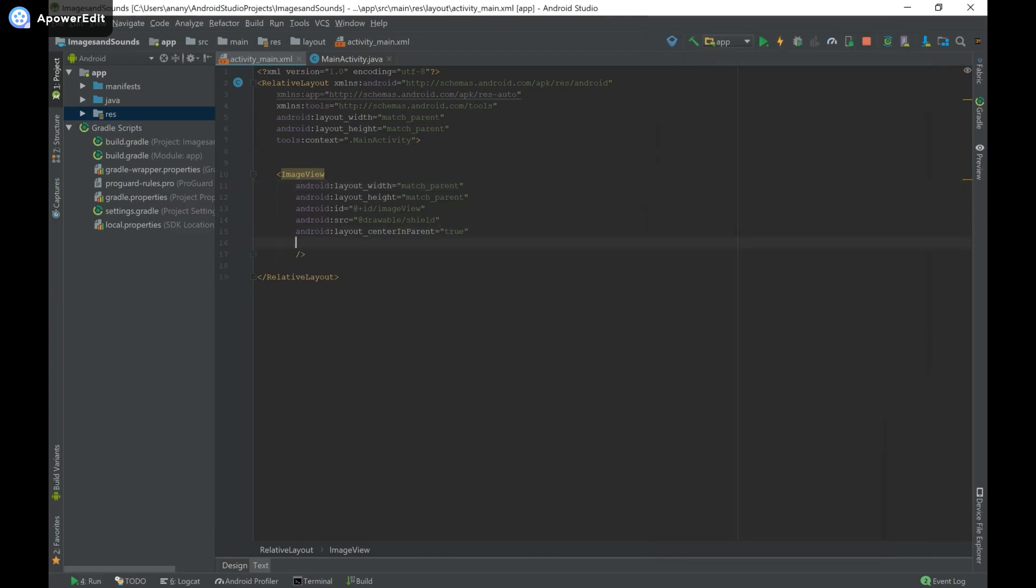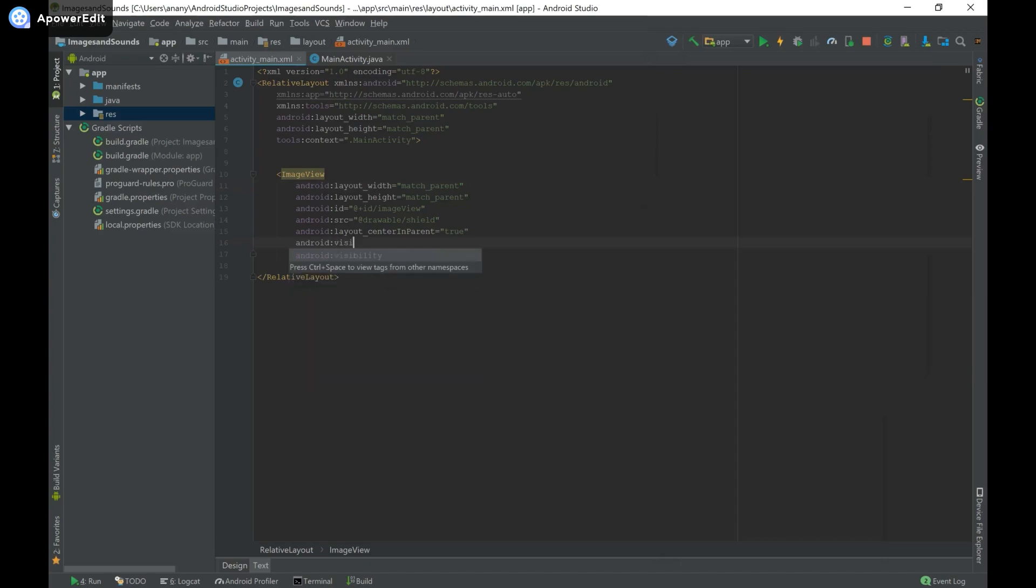So in order to set the visibility in XML we're going to say Android visibility and then we can set it like that and that's one of the attributes that all views have.